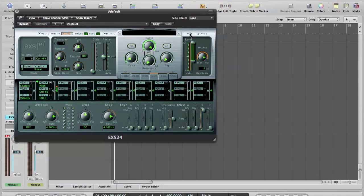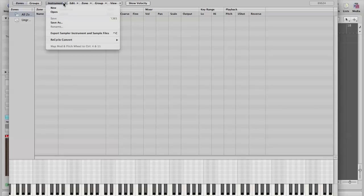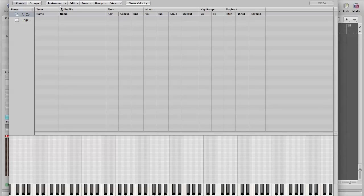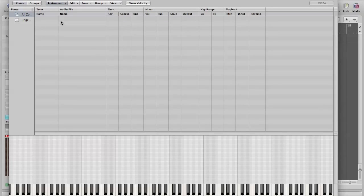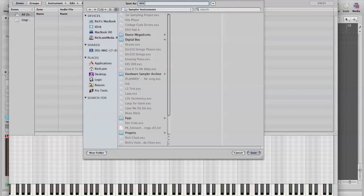Okay, same thing. Velocity off. Edit. Let's create a new instrument. Let's save as, I'm going to call this 909 kit.